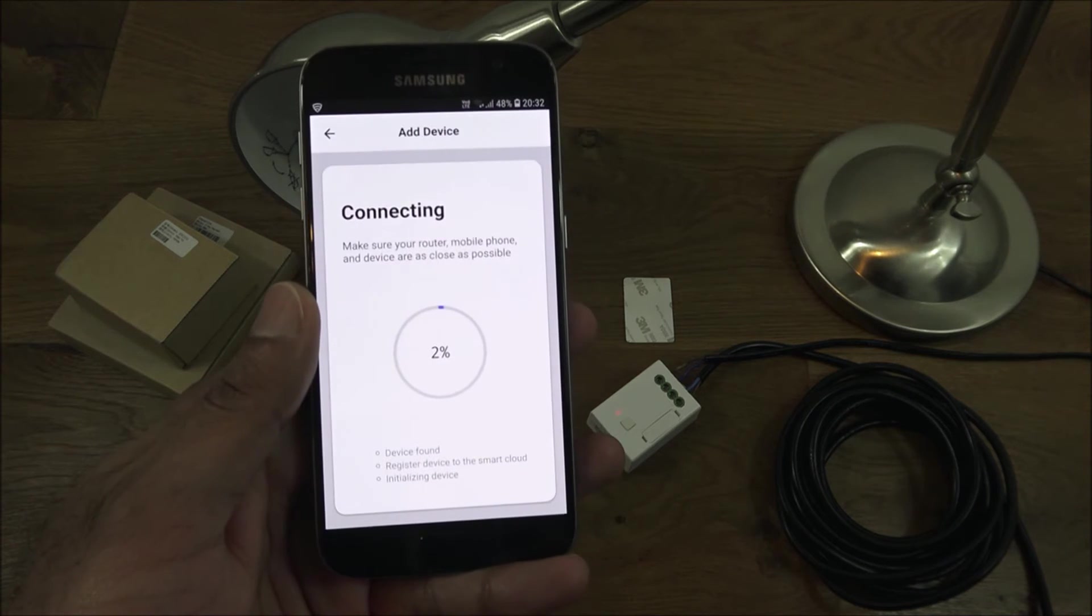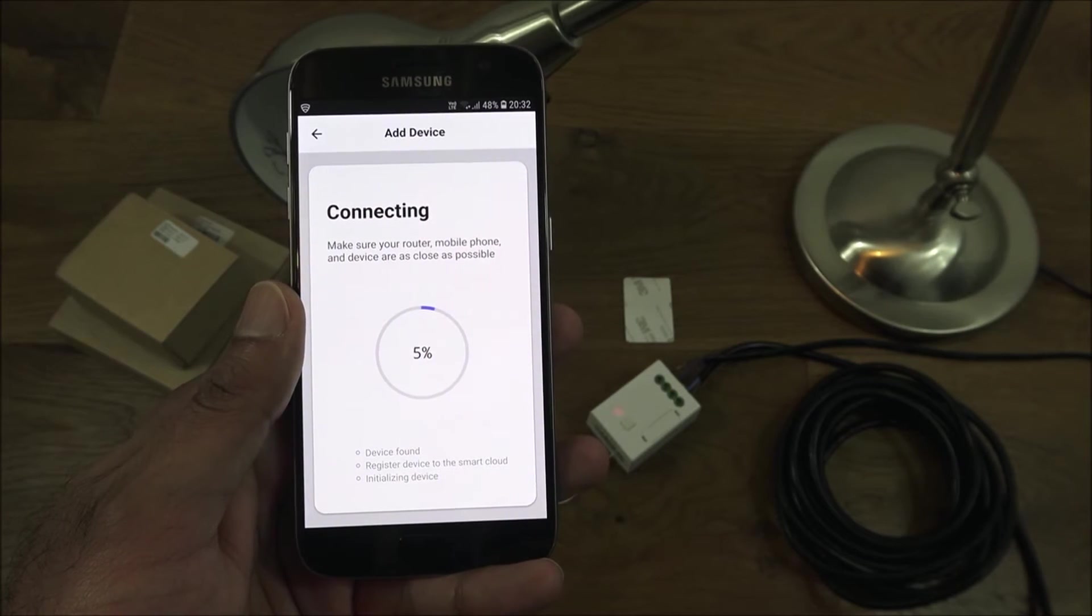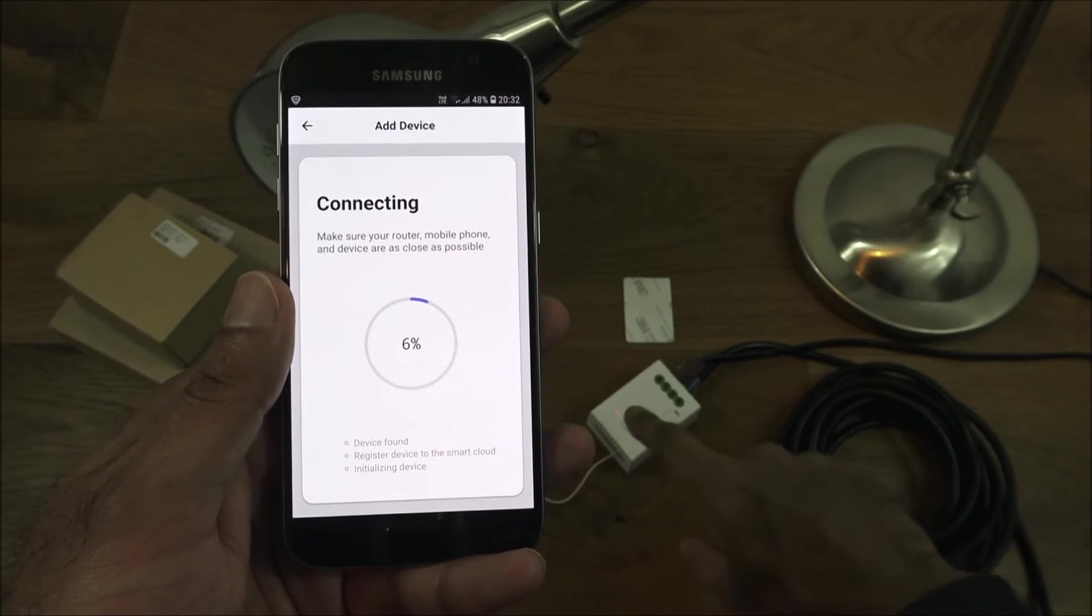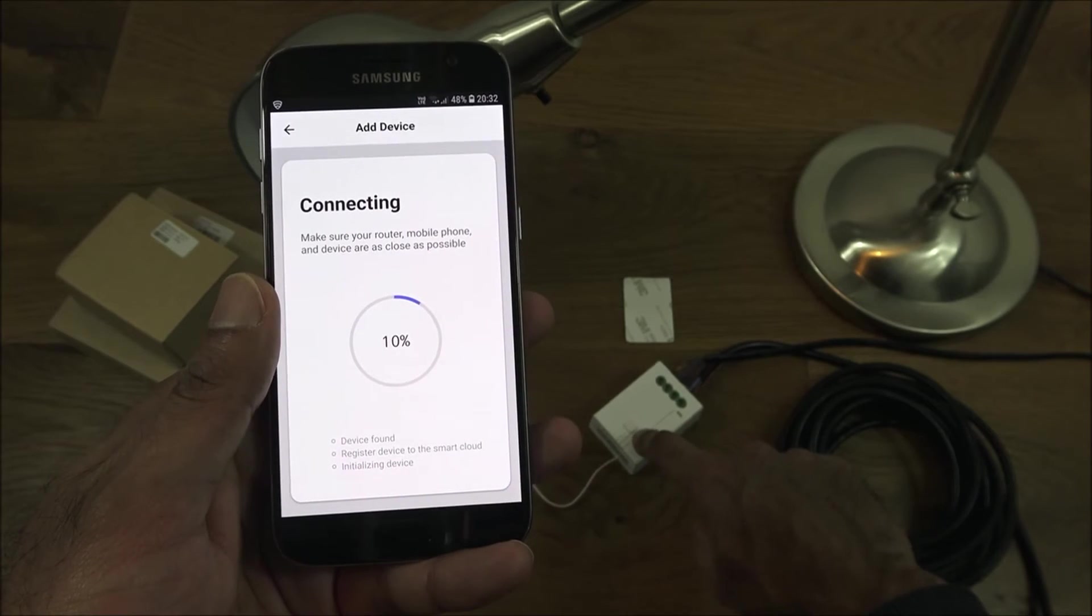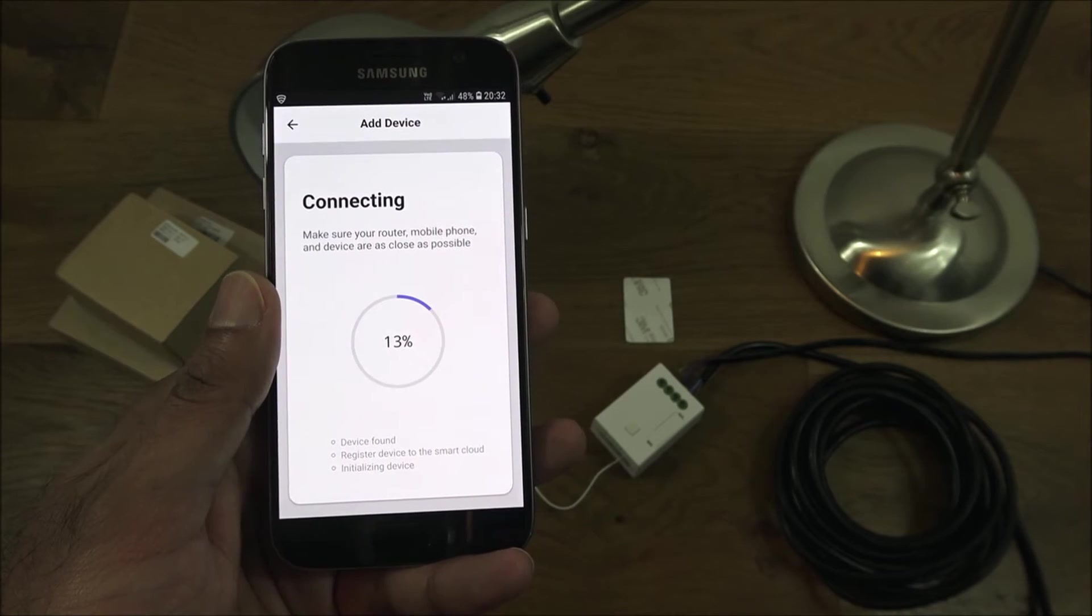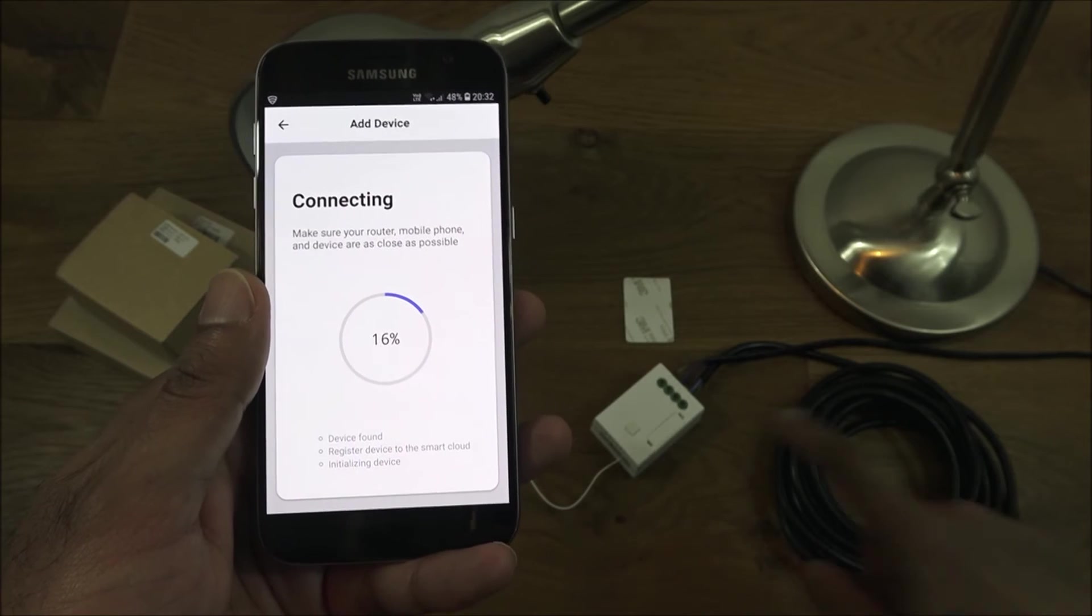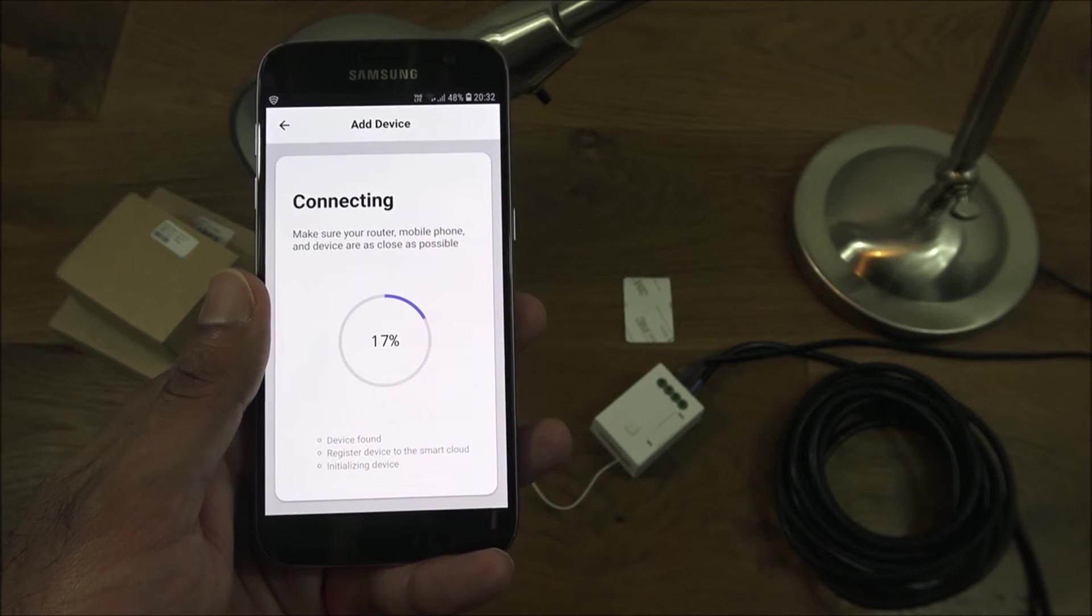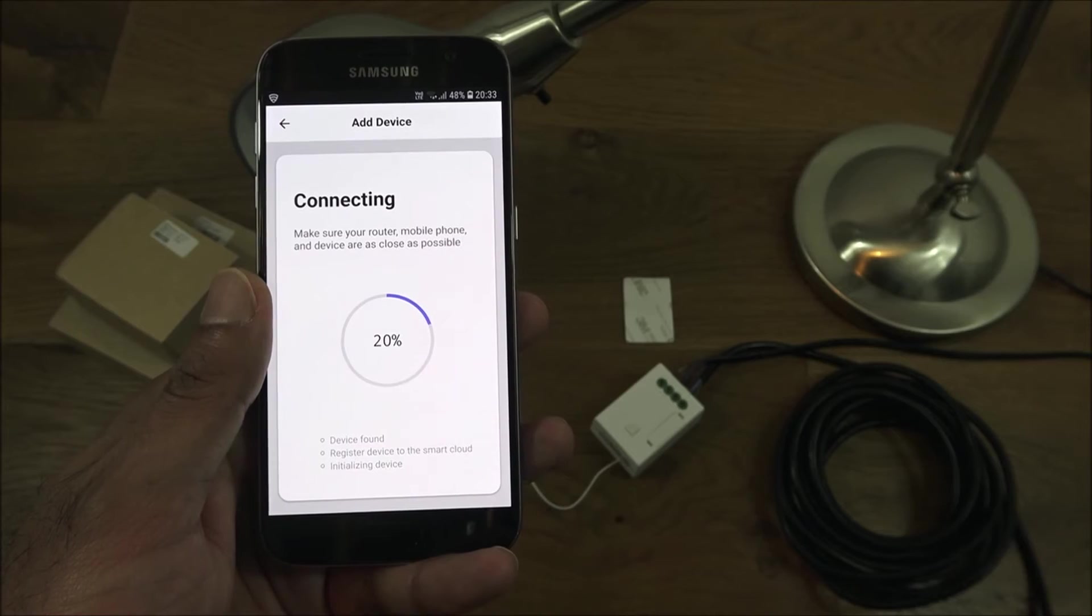There you go, it's now trying to connect to the receiver, let's give it a moment. Again if it isn't flashing rapidly like this you just hold on to this button for 10 seconds and it should put it into the correct state to pair. As you can see the lights gone off and it seems to have connected, let's give it a moment.